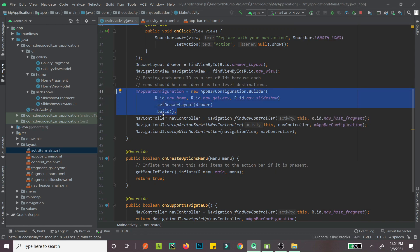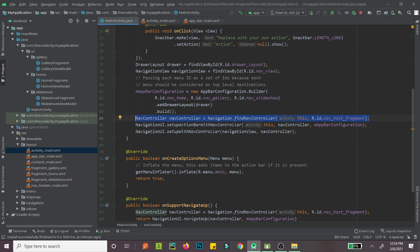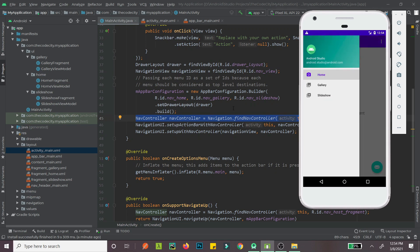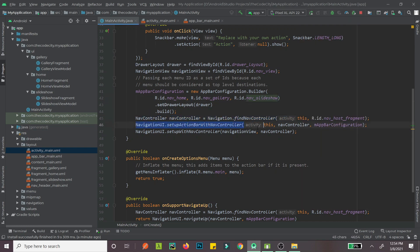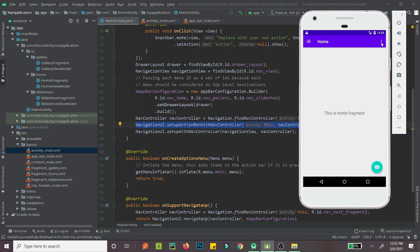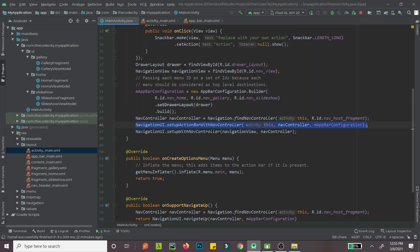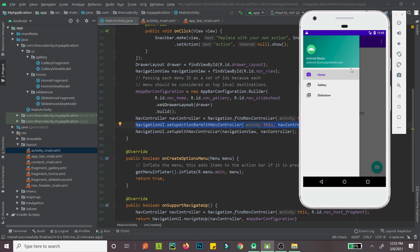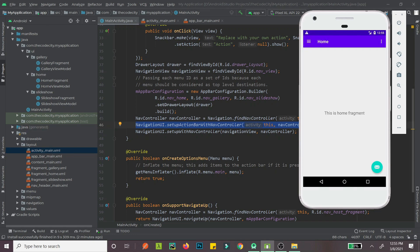Now we need the NavController because this controller controls what happens when we click these items. We call setupActionBarWithNavController — this sets up our navigation drawer with our action bar, making the hamburger icon and back arrow visible. If we don't do this, there will be no icon to click and you'd have to just swipe to open the drawer. So this is required to integrate our NavigationView with our action bar.